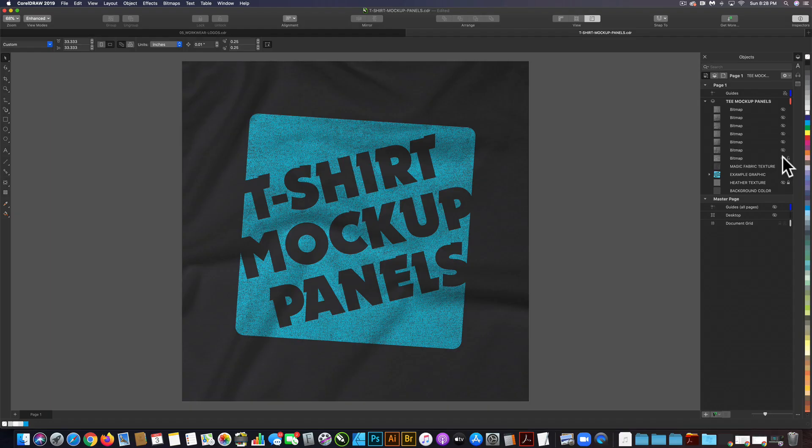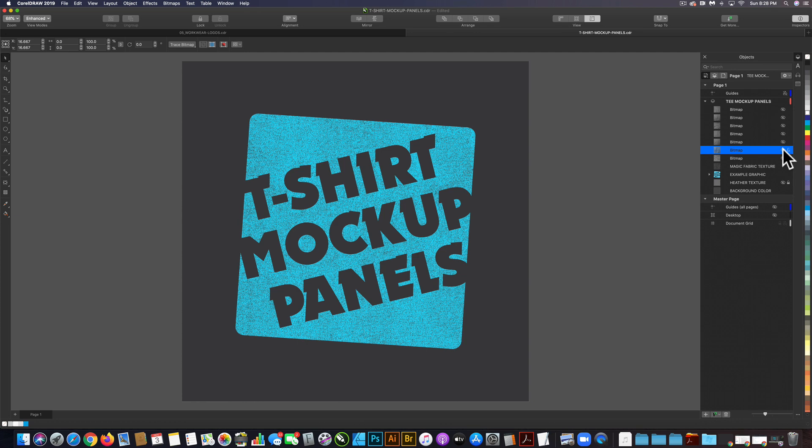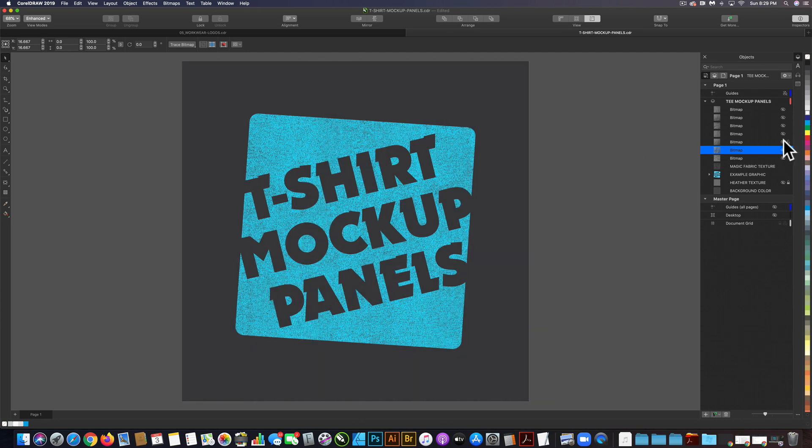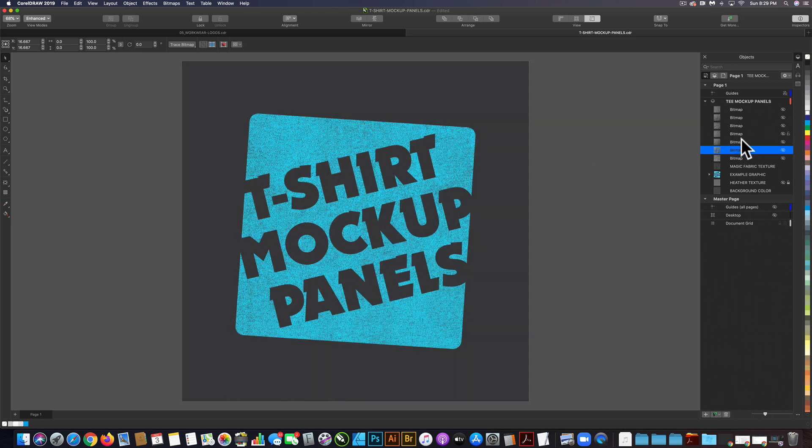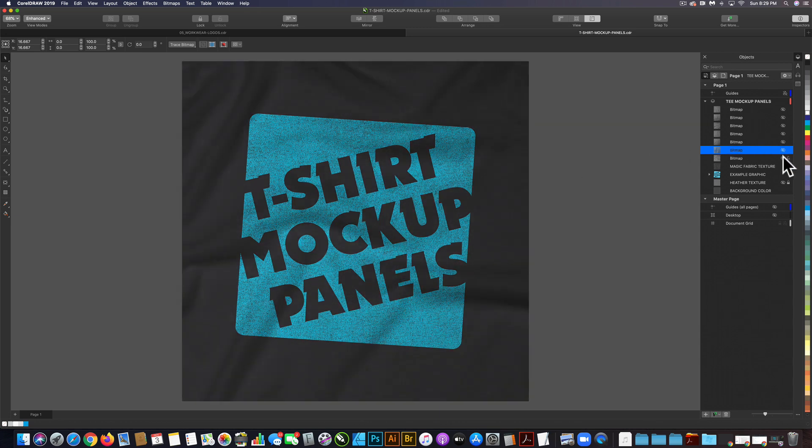If I turn on and off the opacity of these different layers, you'll notice there are different ripple patterns in the fabric. When you're mocking up your t-shirt graphics to show on your website or Instagram, it won't look like your t-shirts are all printed on the same panel of fabric. I'm going to leave this bottom one visible.